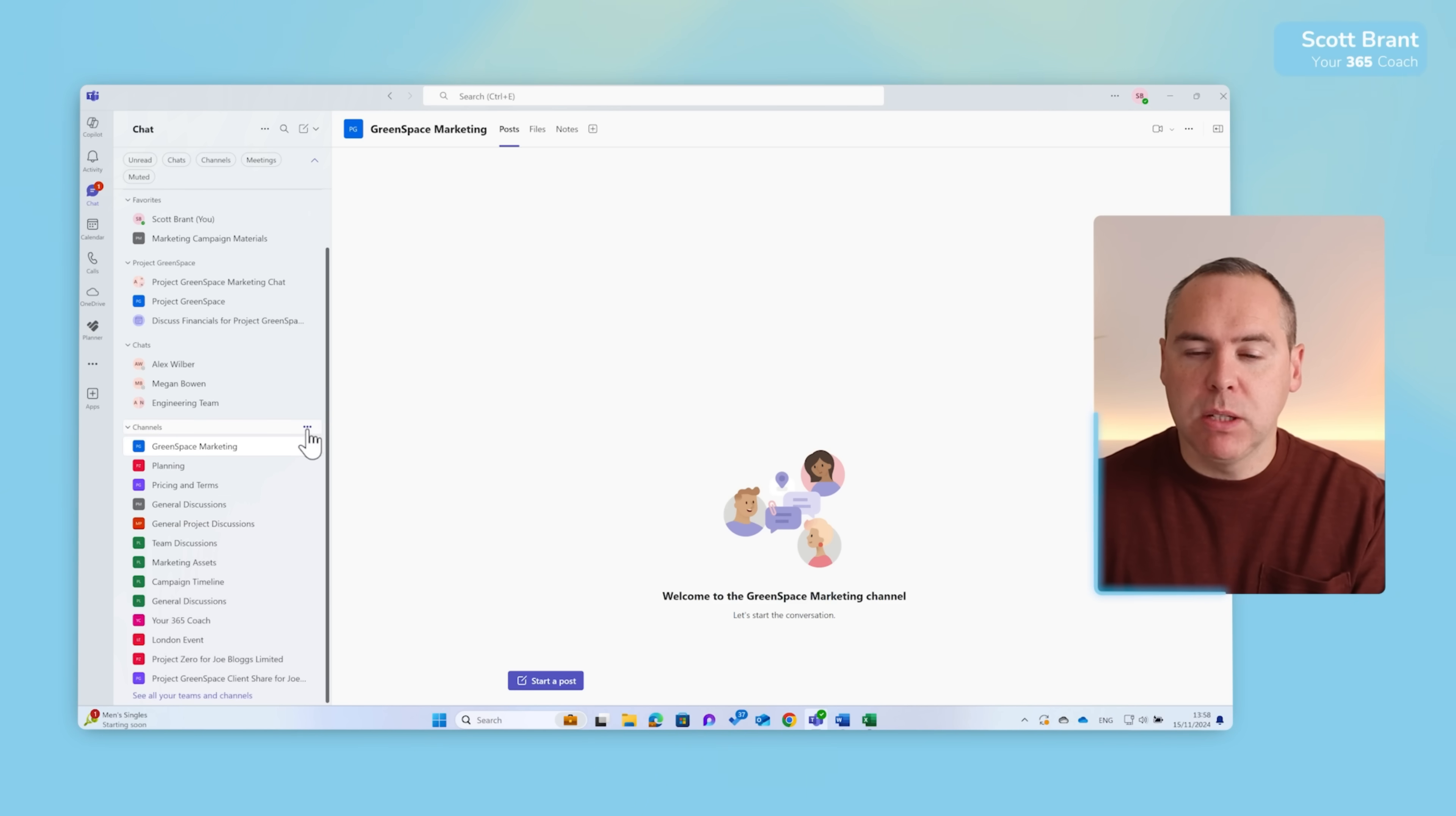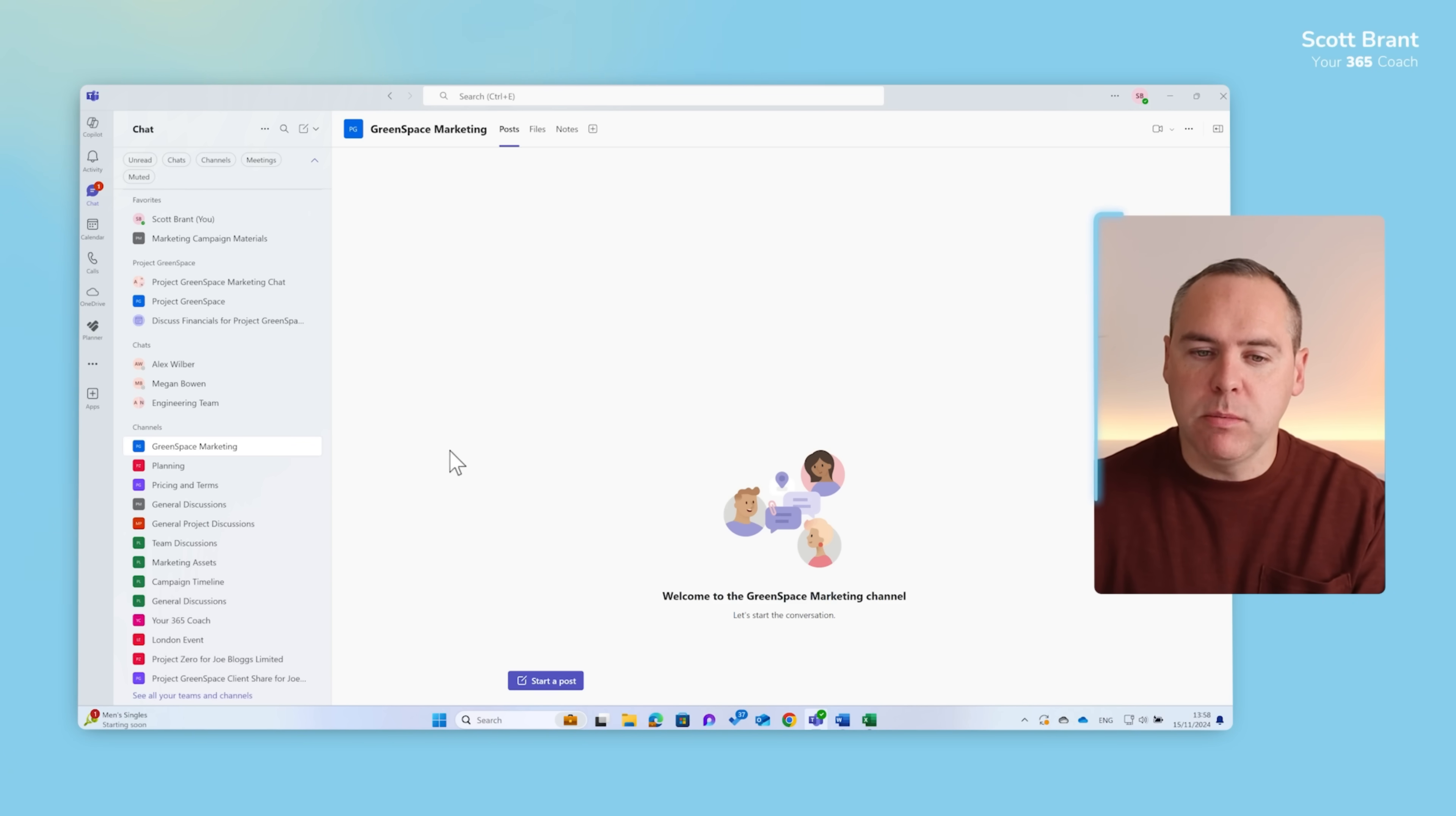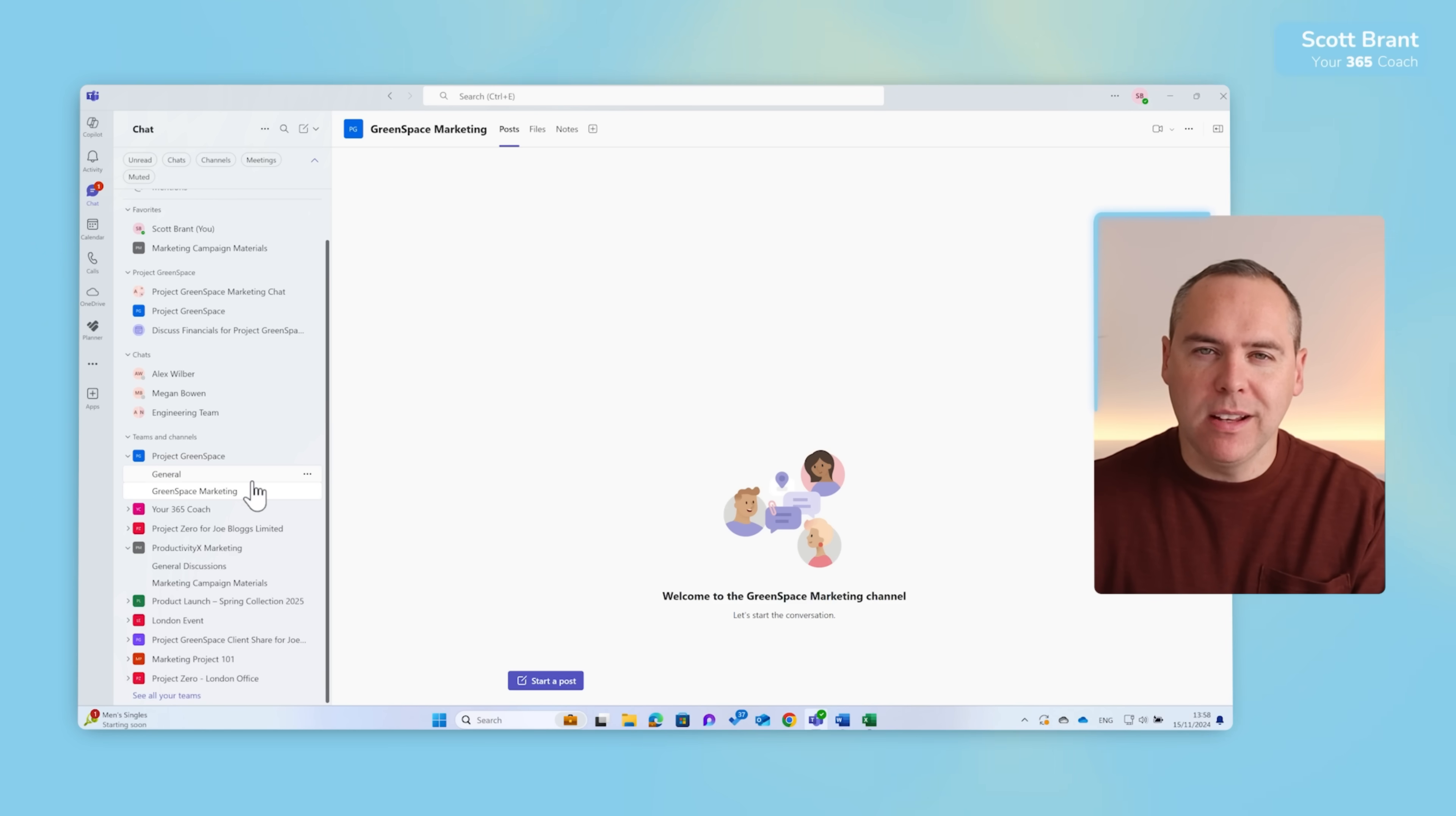Once again to revert the change, click on the three dot menu, list options, and then select teams and channels to revert back to exactly as it was previously.